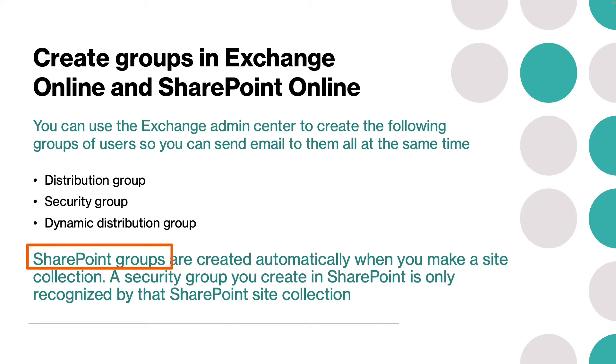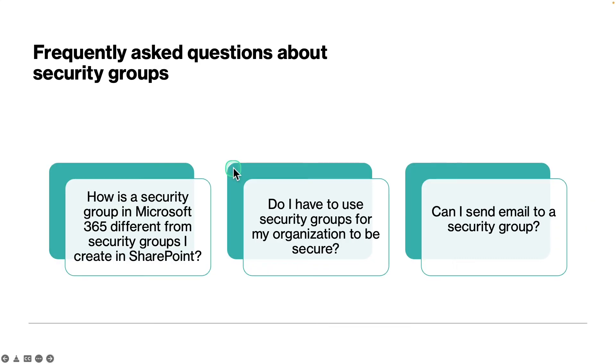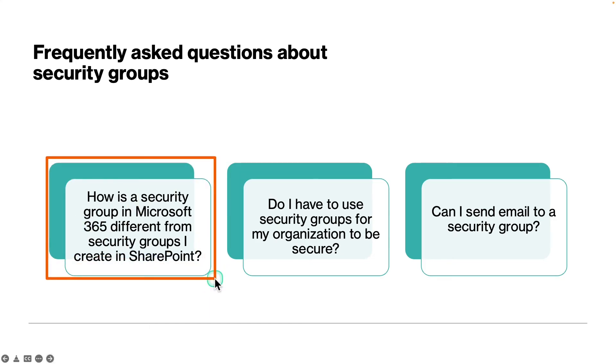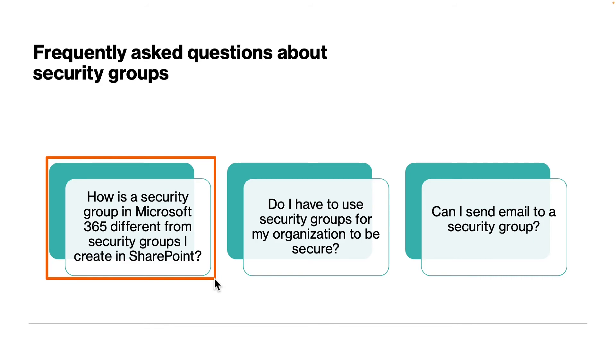Before we close off this lesson, let's have a quick look at some frequently asked questions about security groups. One of the key questions is: how is a security group in Microsoft 365 different from security groups you create in SharePoint? Security groups created in Microsoft 365 can be used with SharePoint, Exchange, MDM, Windows and more. A security group you create in SharePoint is only recognized by the SharePoint site collection.